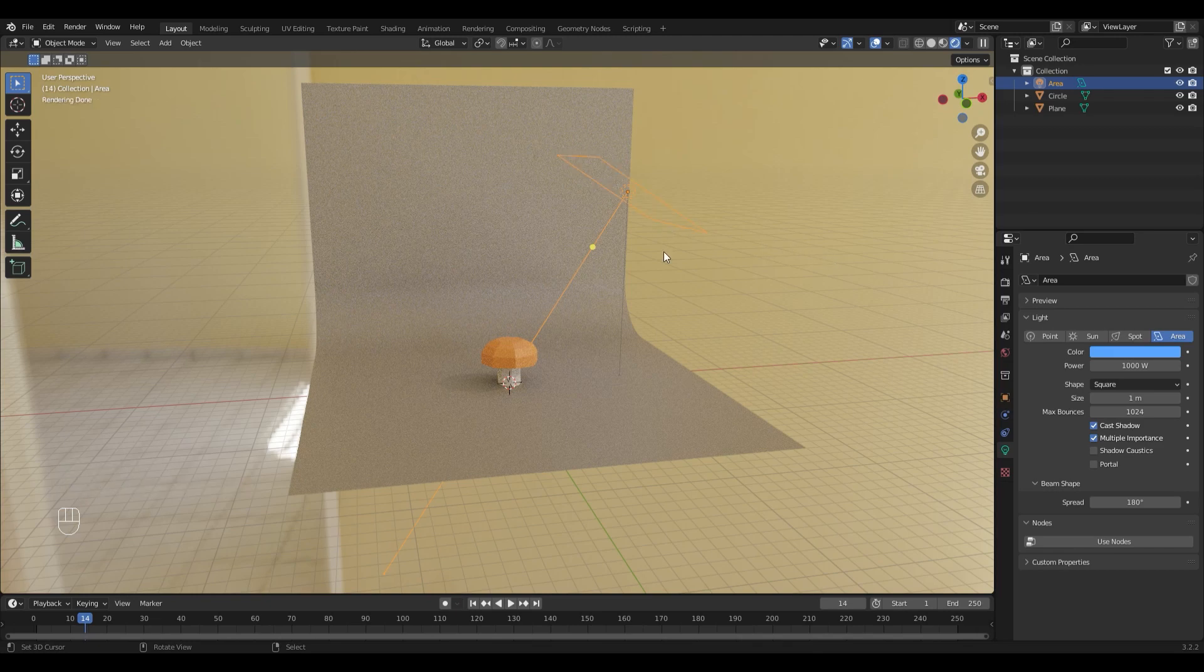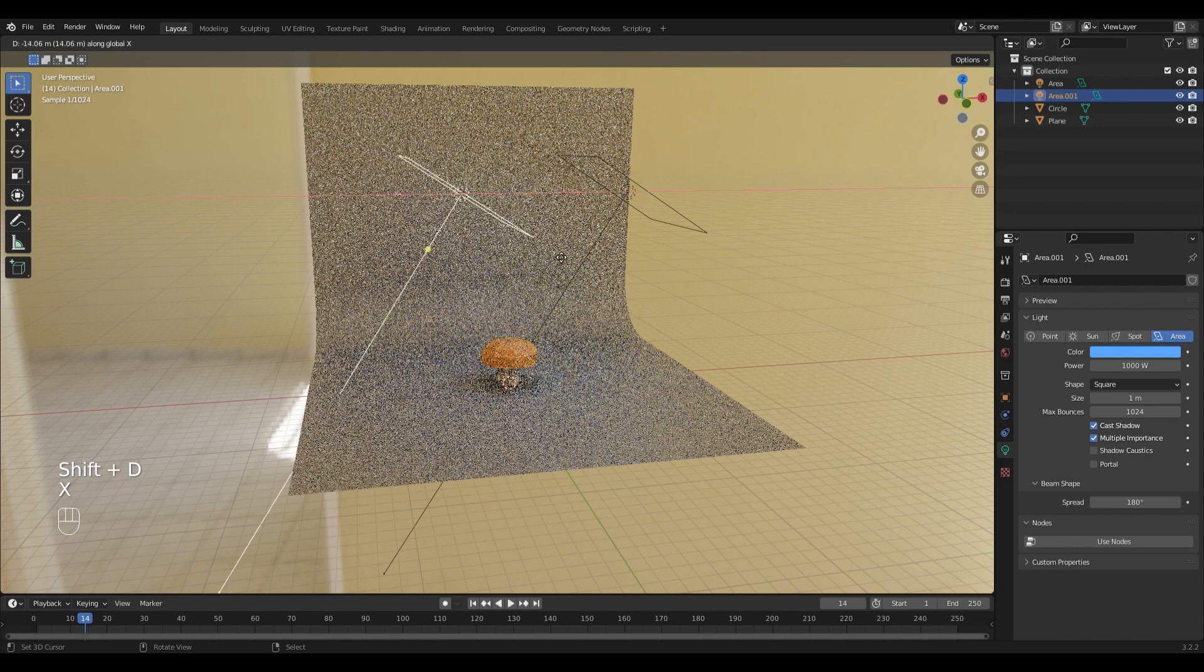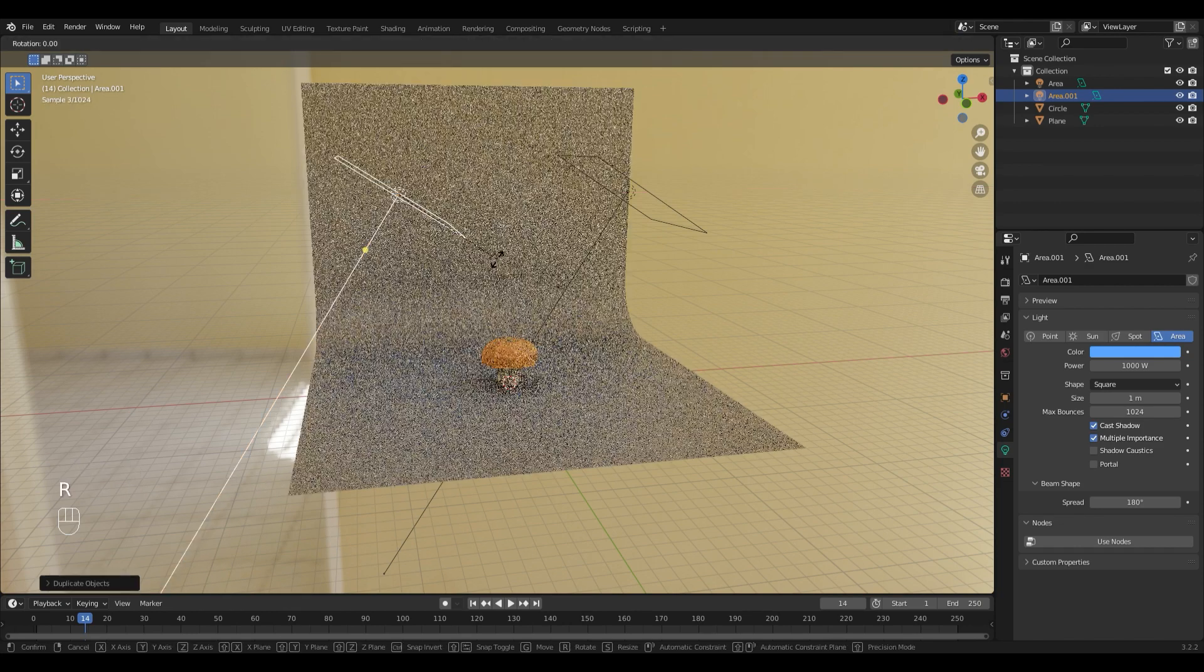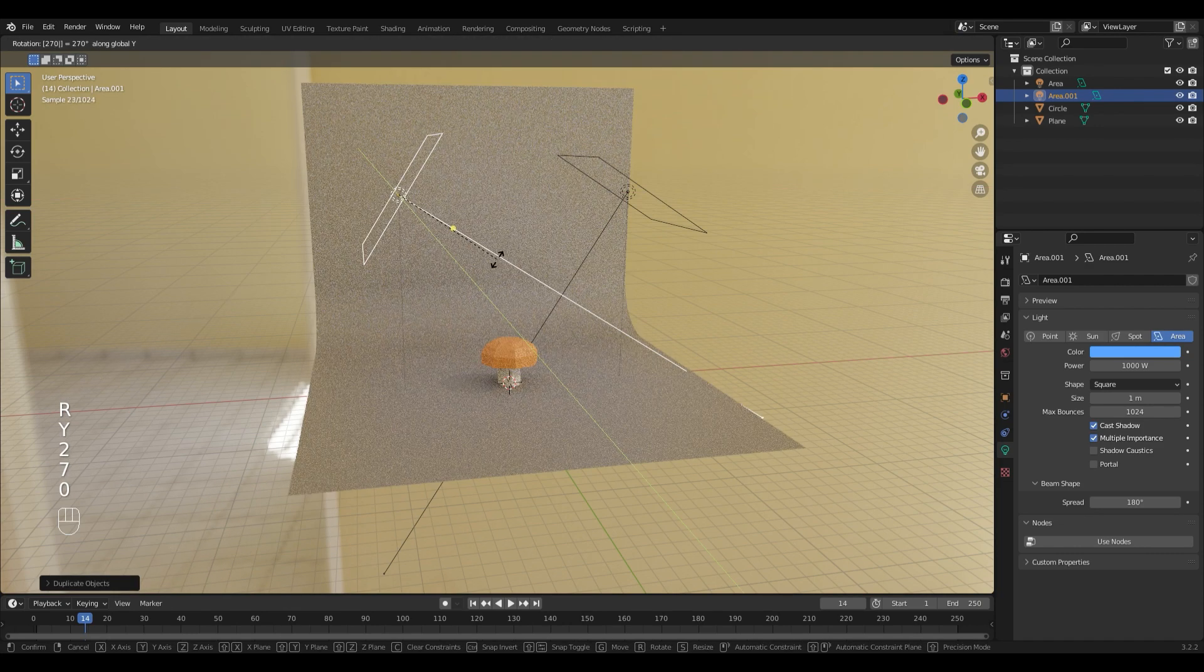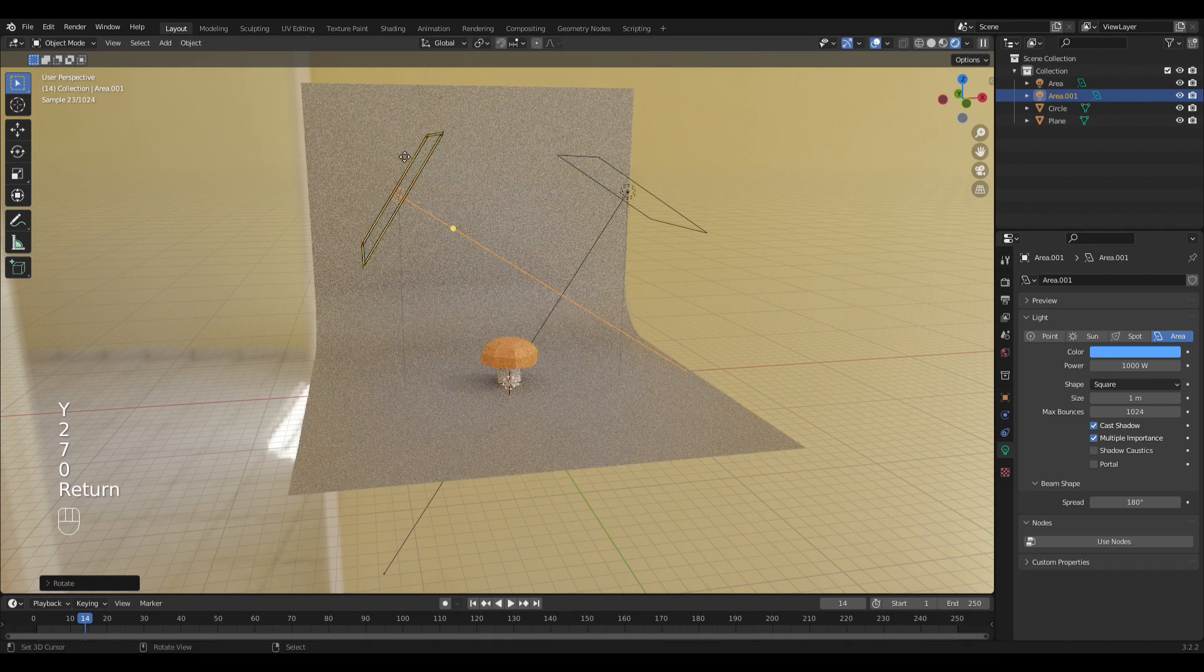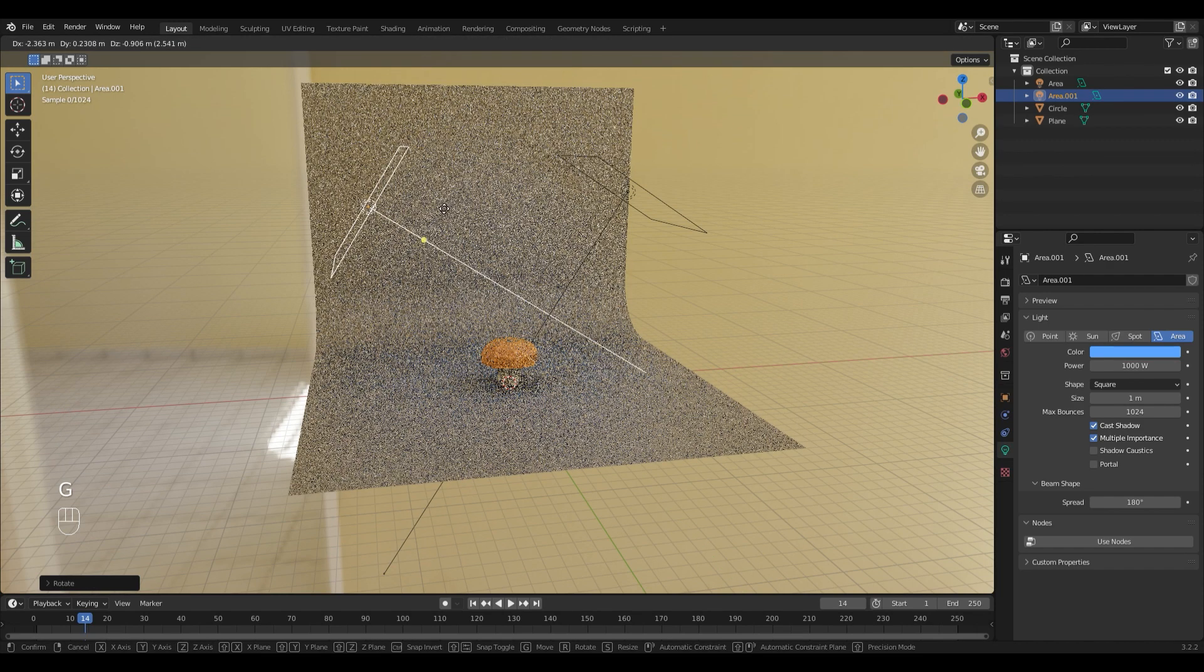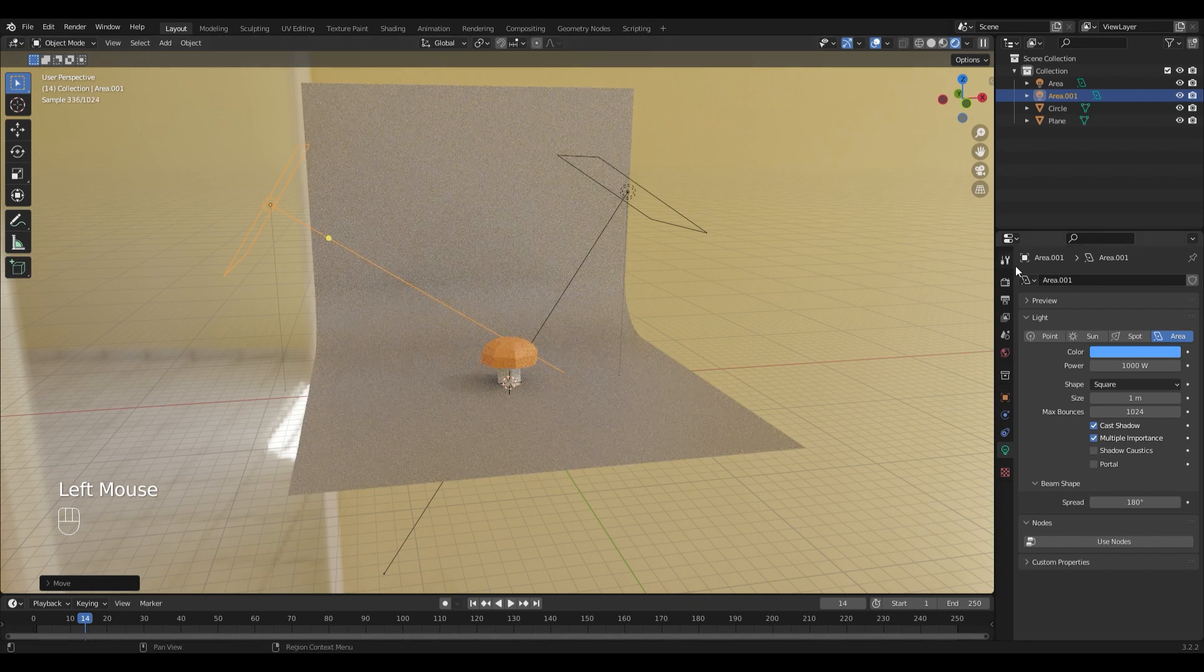I want another light so I'm going to duplicate that one and move it to the other side and rotate it by 270 degrees like this. And I'm going to make this one red.